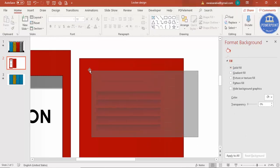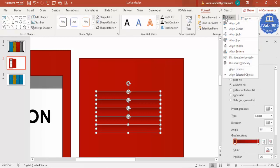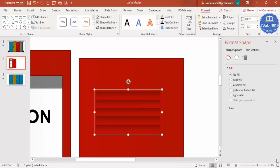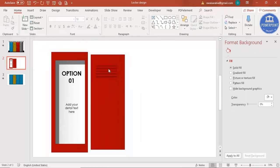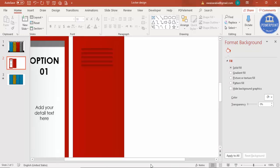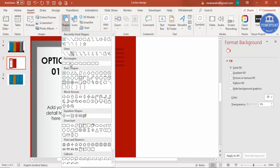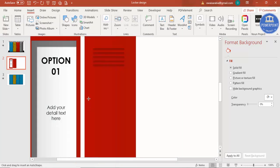Select all the grill pieces, make sure they are aligned properly, and press Ctrl+G to group them. The grill is done. Now I'm going to make the door handle and the locker key. Zoom in, go to Insert > Shapes, select a rectangle, and draw it at the appropriate size.